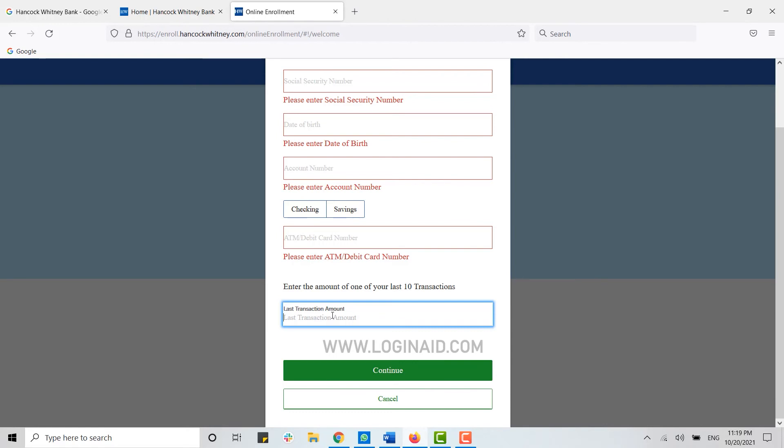This is how you can easily create a banking account. Hope this video was useful. Please like and subscribe to the Login Aid channel and also don't forget to click on the bell icon. Thank you.